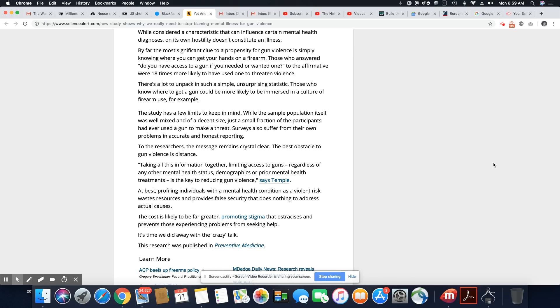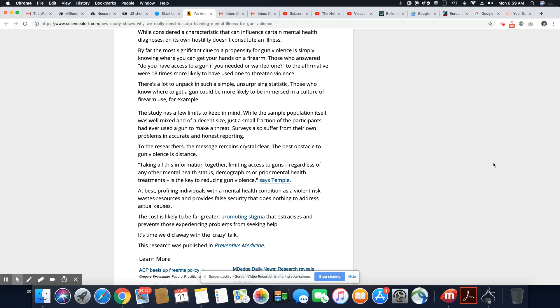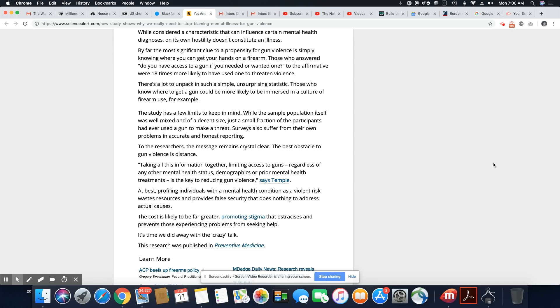Those who know where to get a gun could be more likely to be immersed in a culture of firearm use, for example. The study has a few limits to keep in mind. While the sample population itself was well-mixed and of a decent size, just a small fraction of the participants had ever used a gun to make a threat. So only a tiny fraction of these people that were mentally ill used a gun to threaten someone. That tells you the majority with mental illness are not using guns at all. But because it's gotten so overused, it now automatically puts them in a bad light if law enforcement has to show up and there's mental illness. And that should not be the case, ladies and gentlemen.